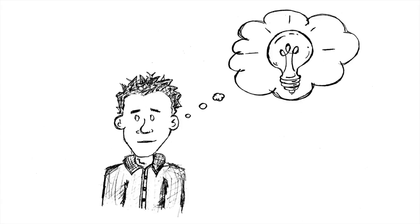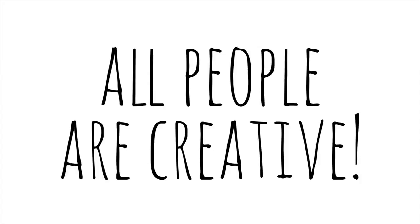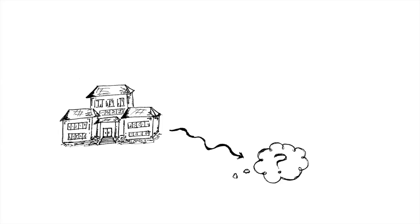I have this crazy idea that all people are creative, and that school should be a bastion of creativity and wonder.